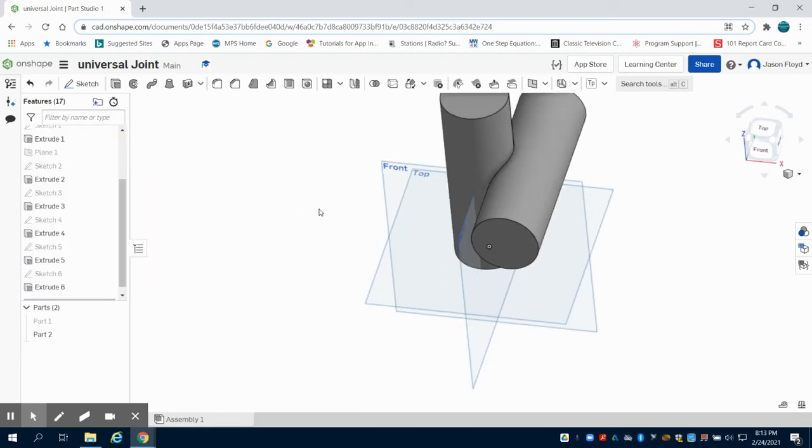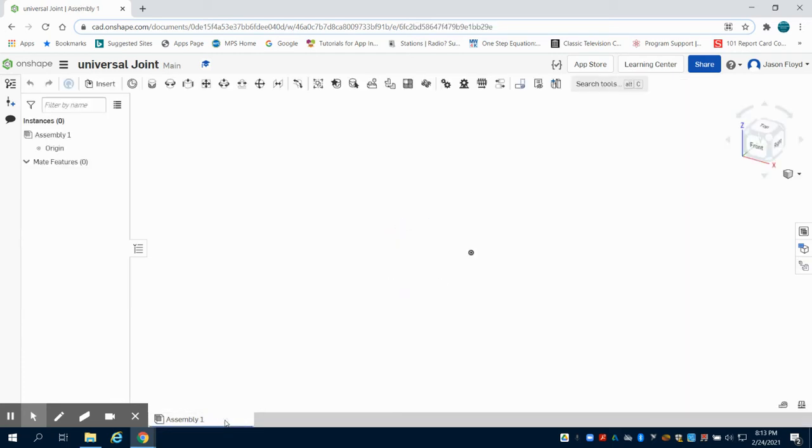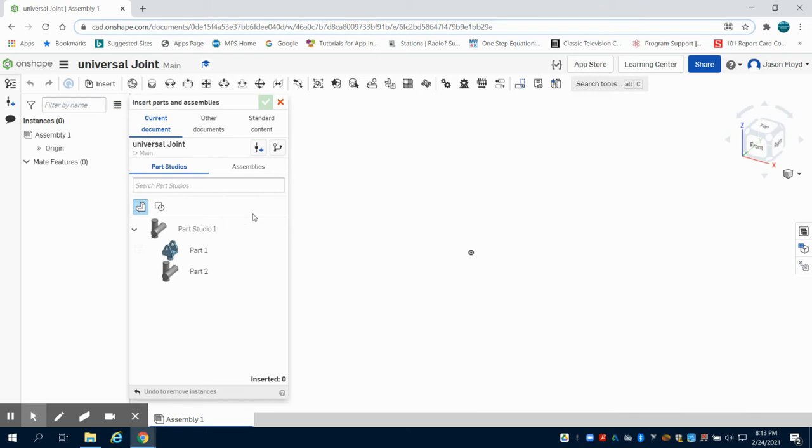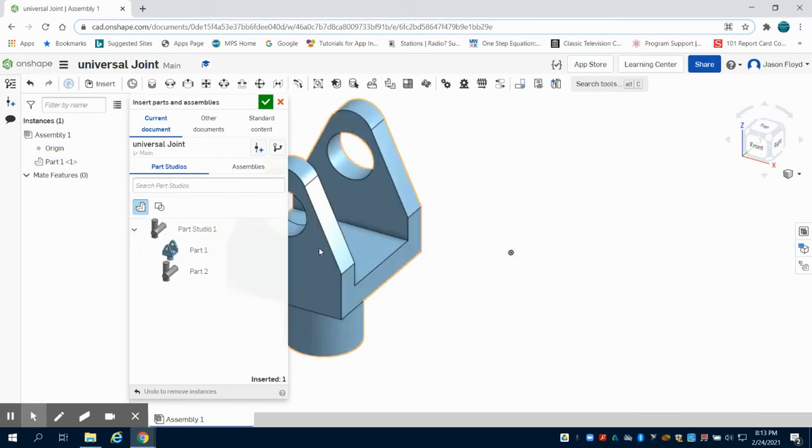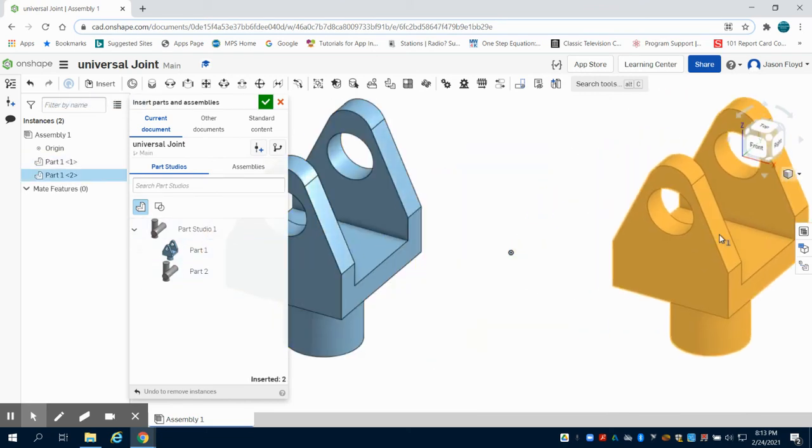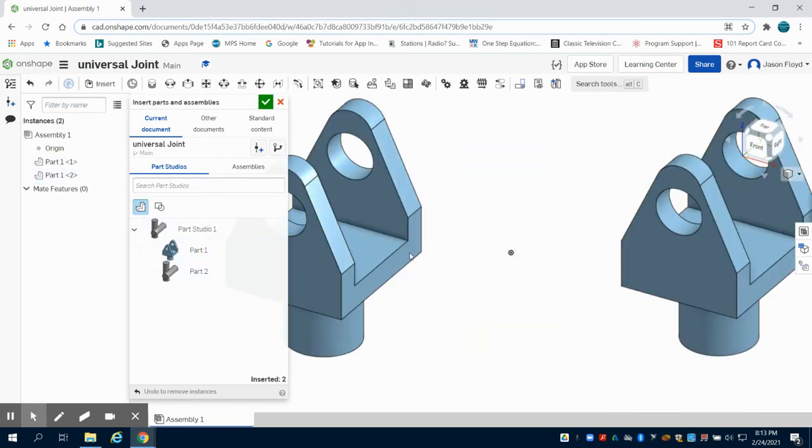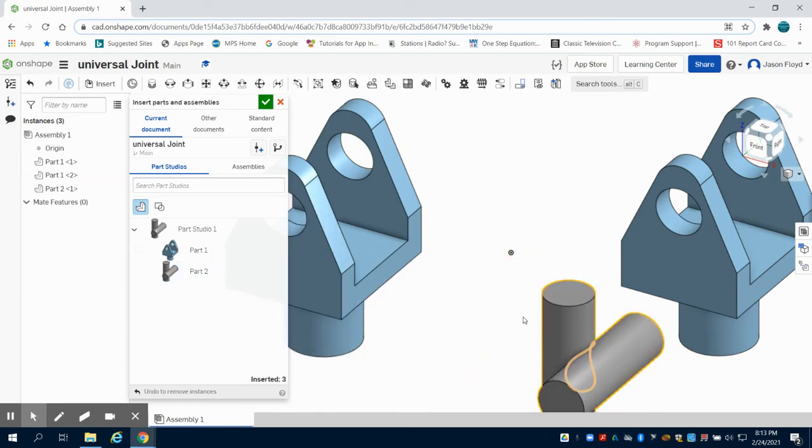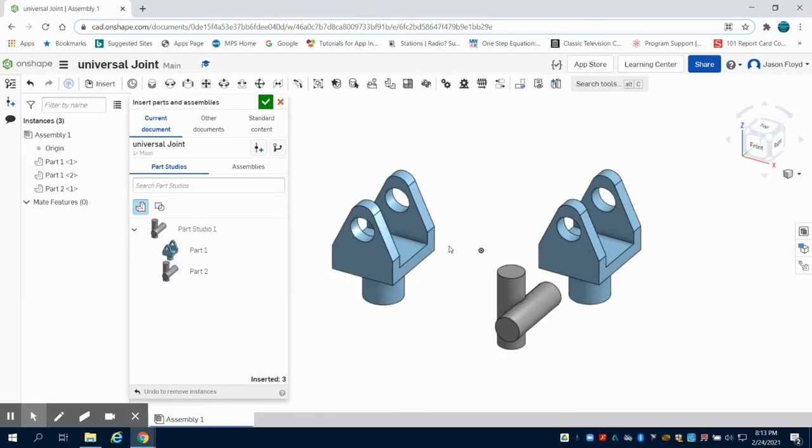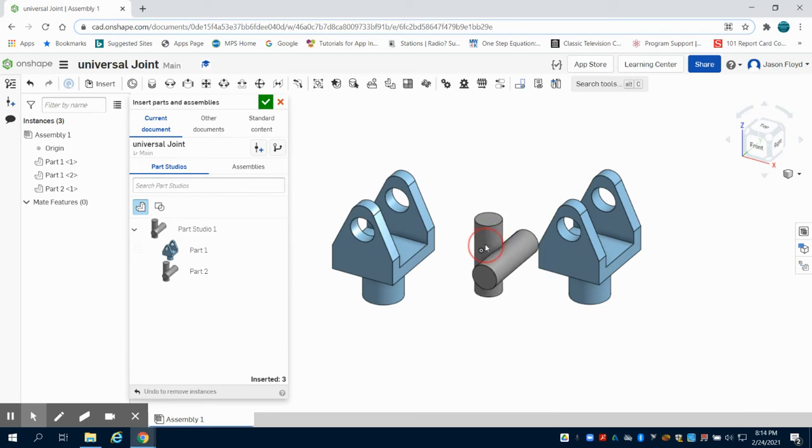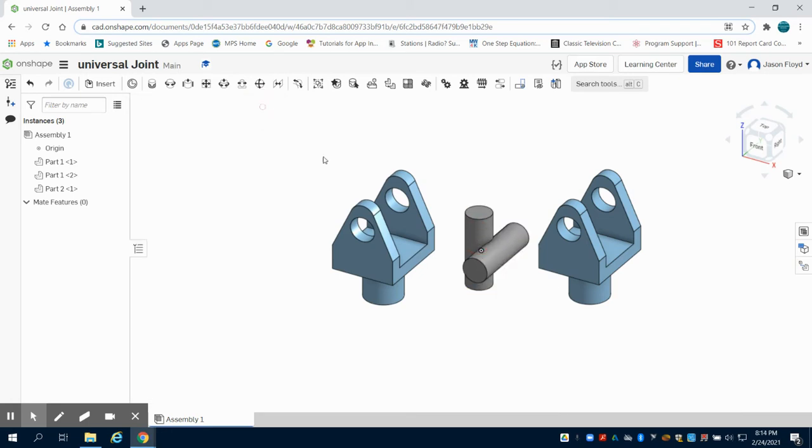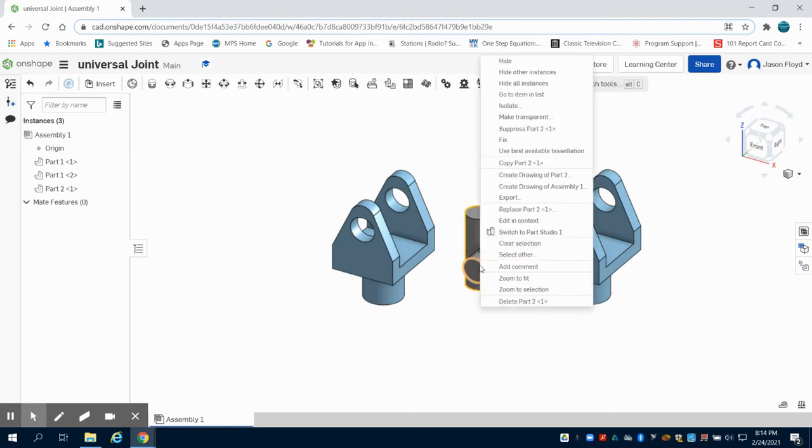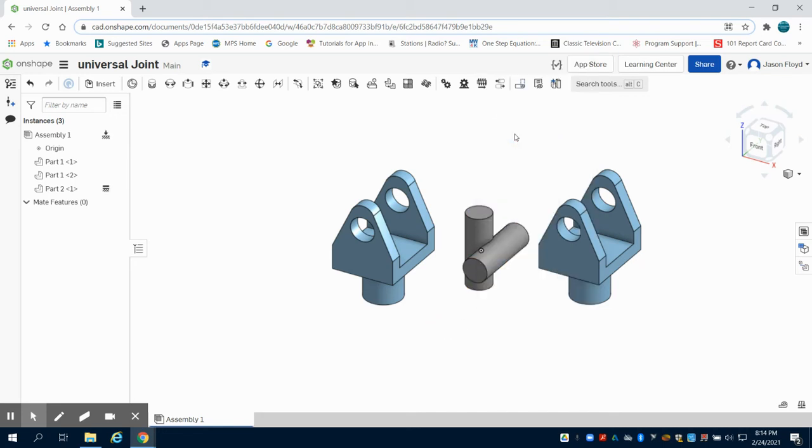Now I'm going to make my way over to the assembly file and insert two of my parts. My center part here I'm going to fix. I can right click on that and fix that so it can't move.